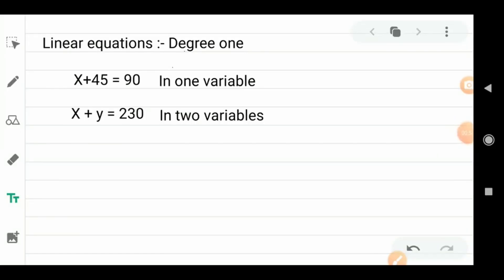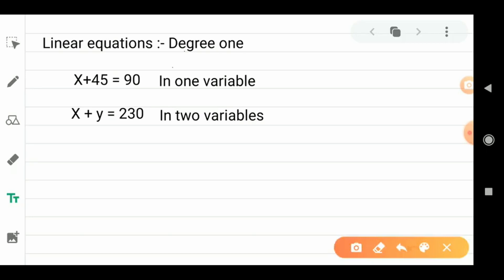First of all, we understand what a Linear Equation is. We have learned a lot about polynomials and we have studied degree. One of these polynomials which is degree 1 is what we call linear polynomials. Which is degree 2 is what we call quadratic polynomials. Which is degree 3 is what we call cubic polynomials. So here the word is 'linear', and linear means it is degree 1.